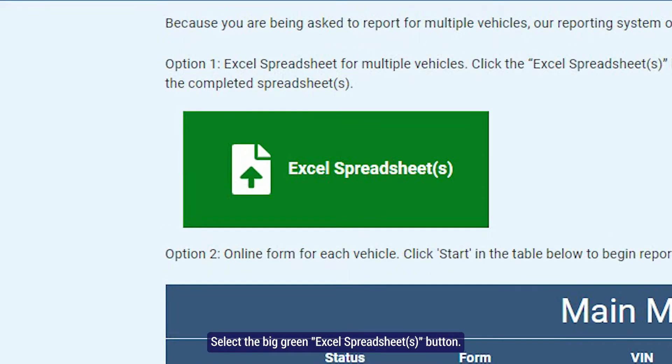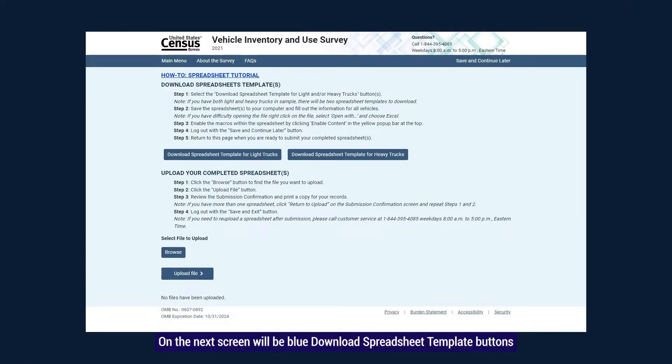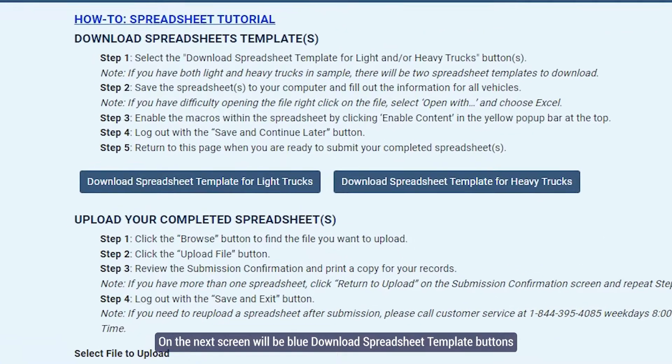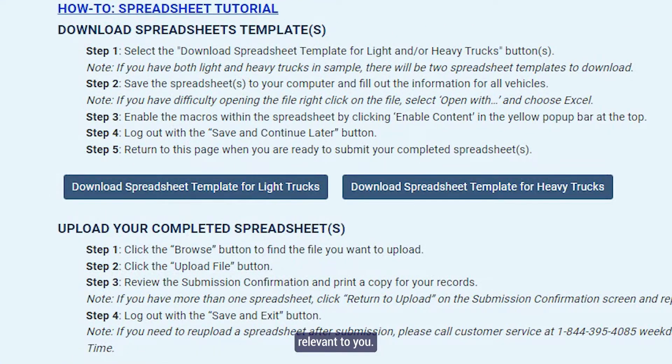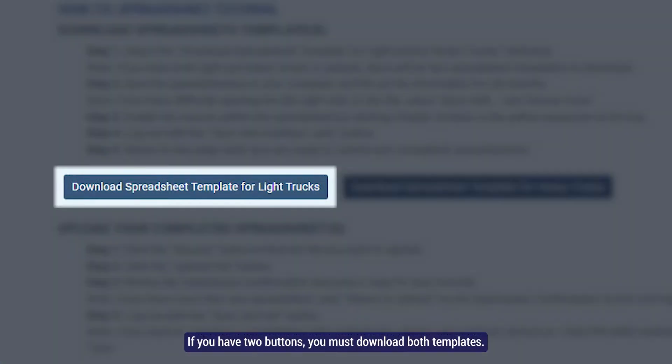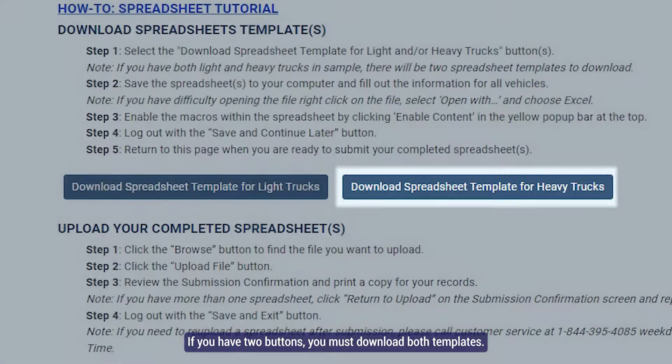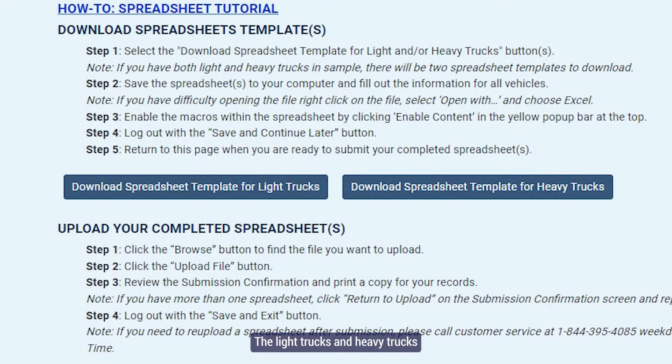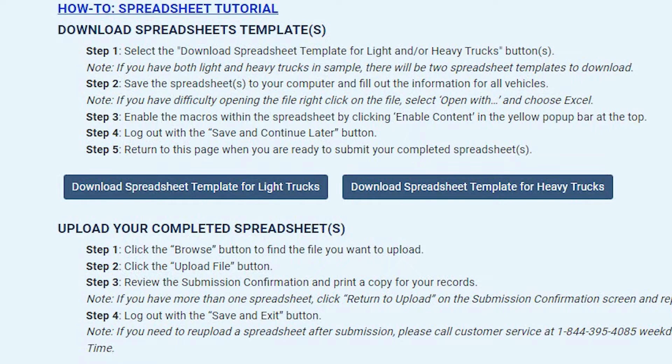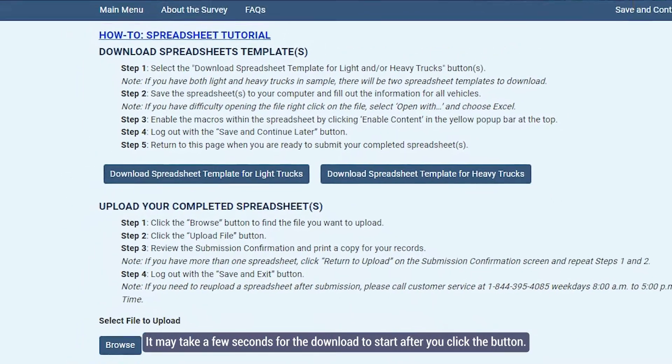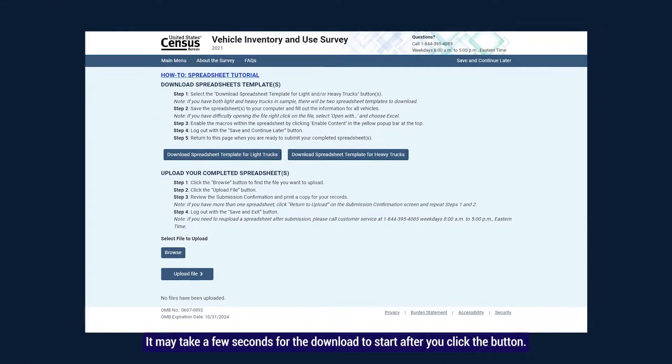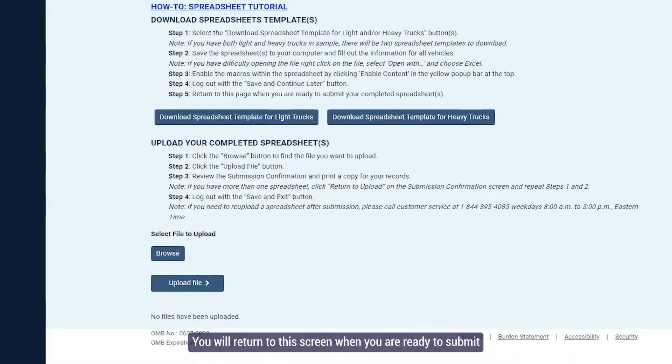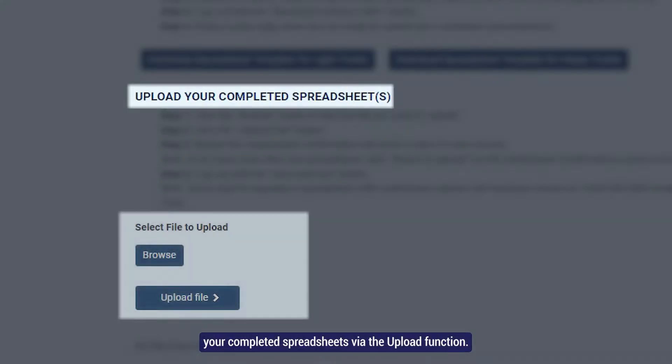Select the big green Excel Spreadsheets button. On the next screen will be blue Download Spreadsheet Template buttons relevant to you. If you have two buttons, you must download both templates. The light trucks and heavy trucks will be listed on separate spreadsheets. It may take a few seconds for the download to start after you click the button. You will return to this screen when you are ready to submit your completed spreadsheets via the upload function.